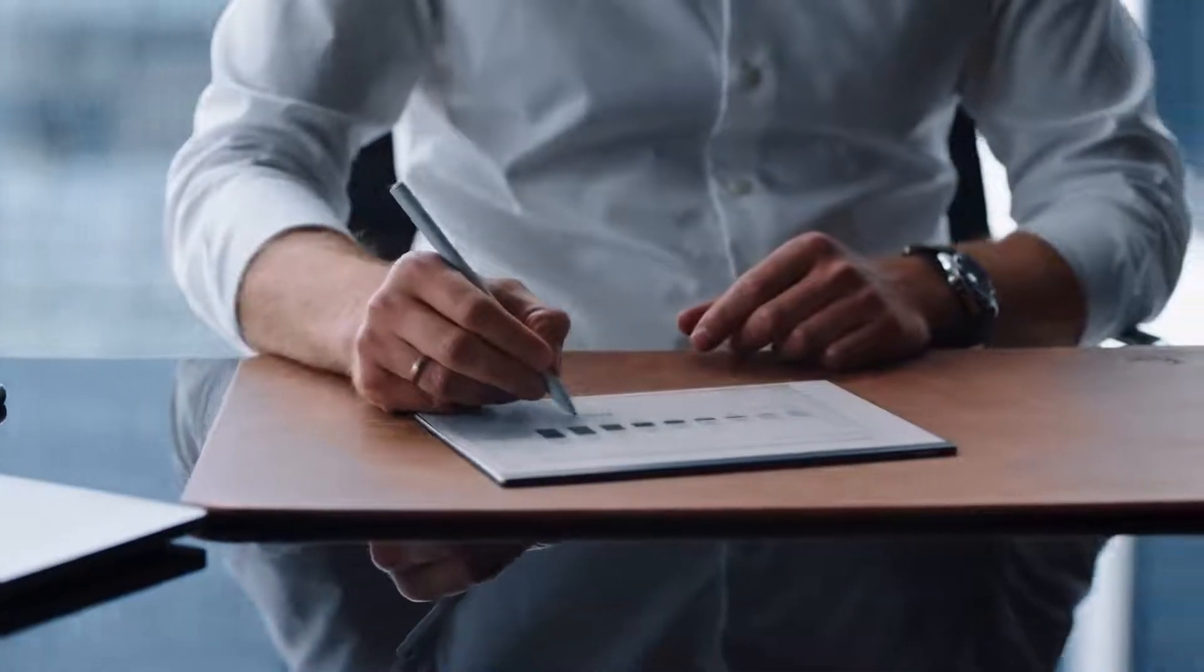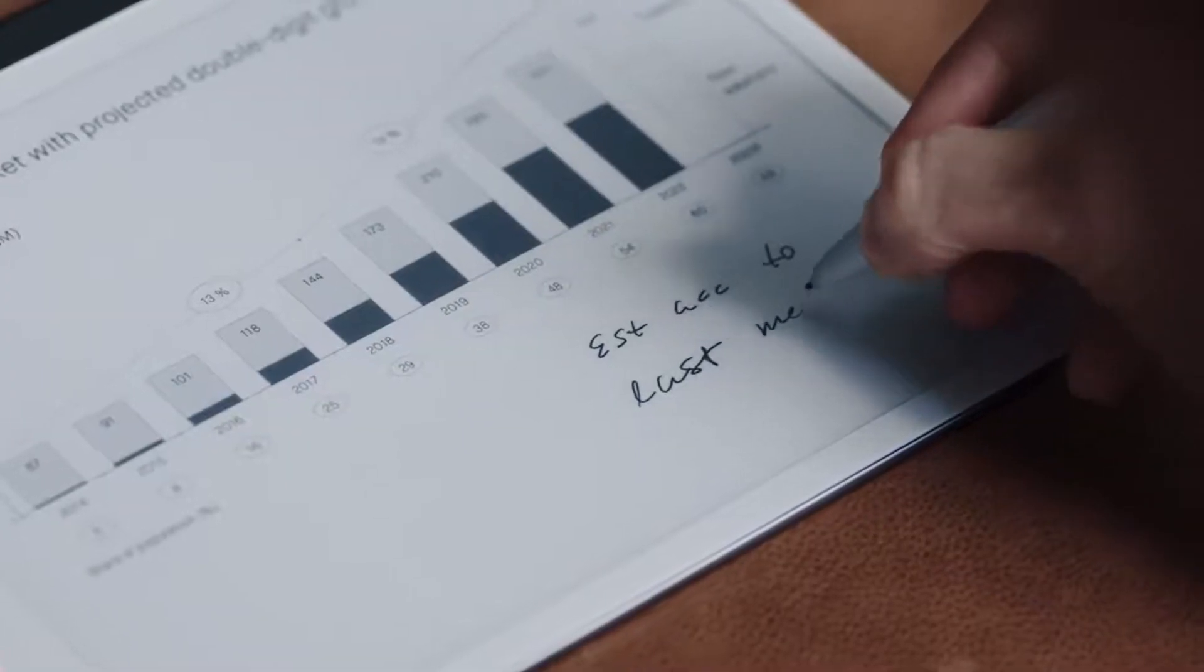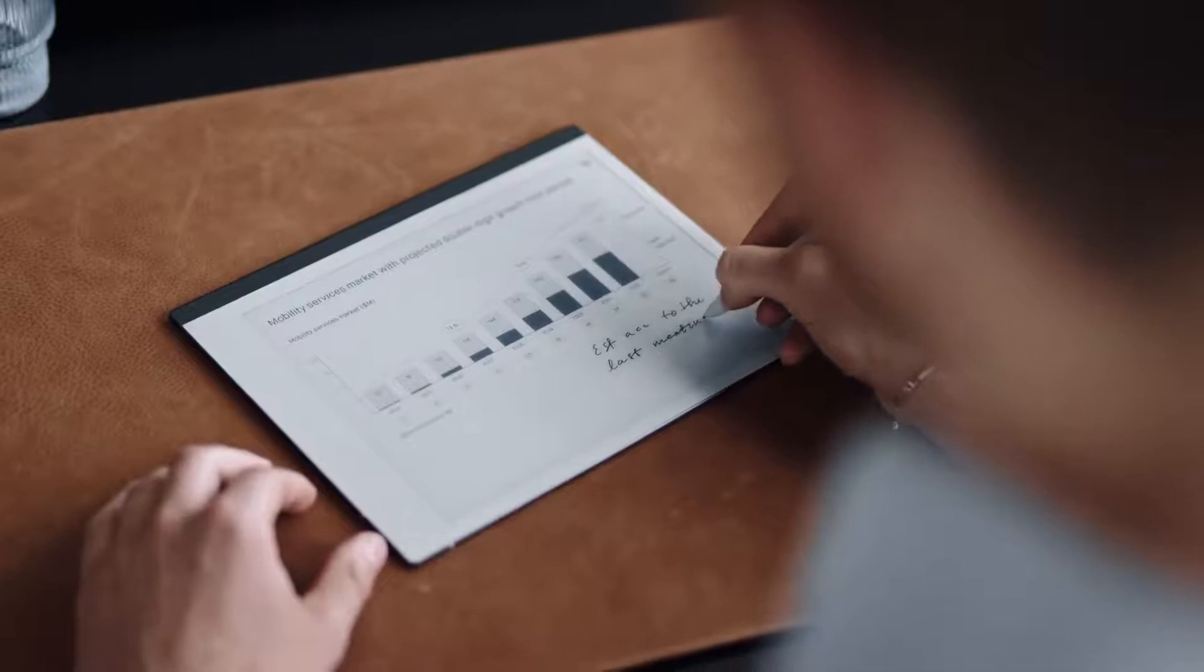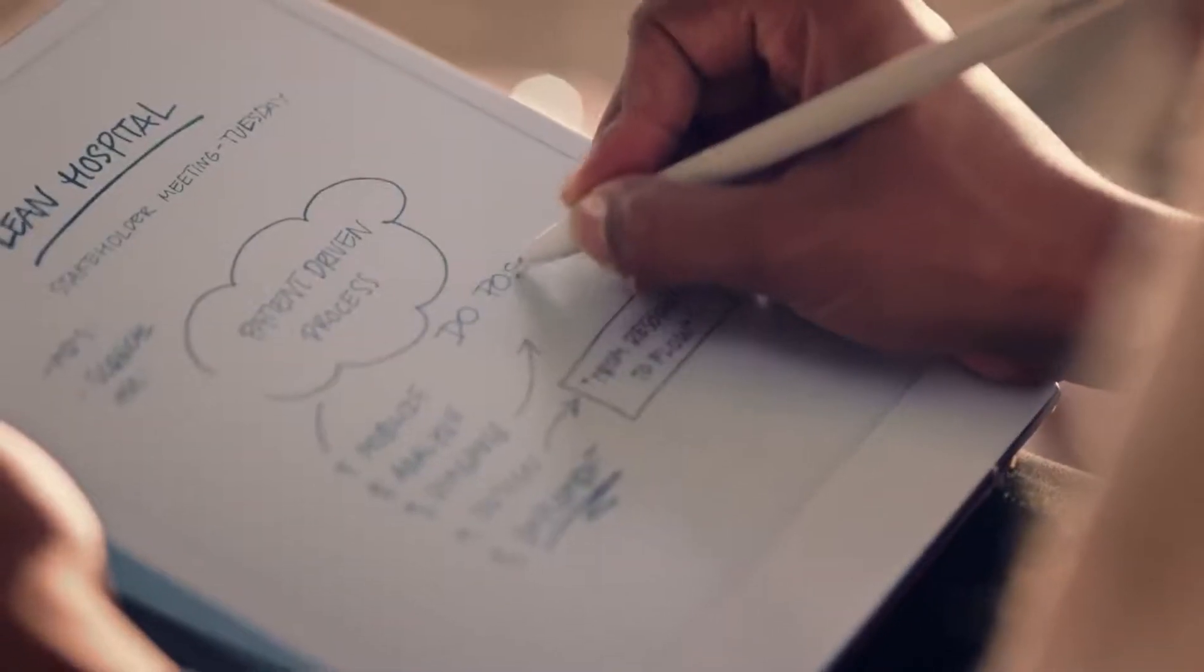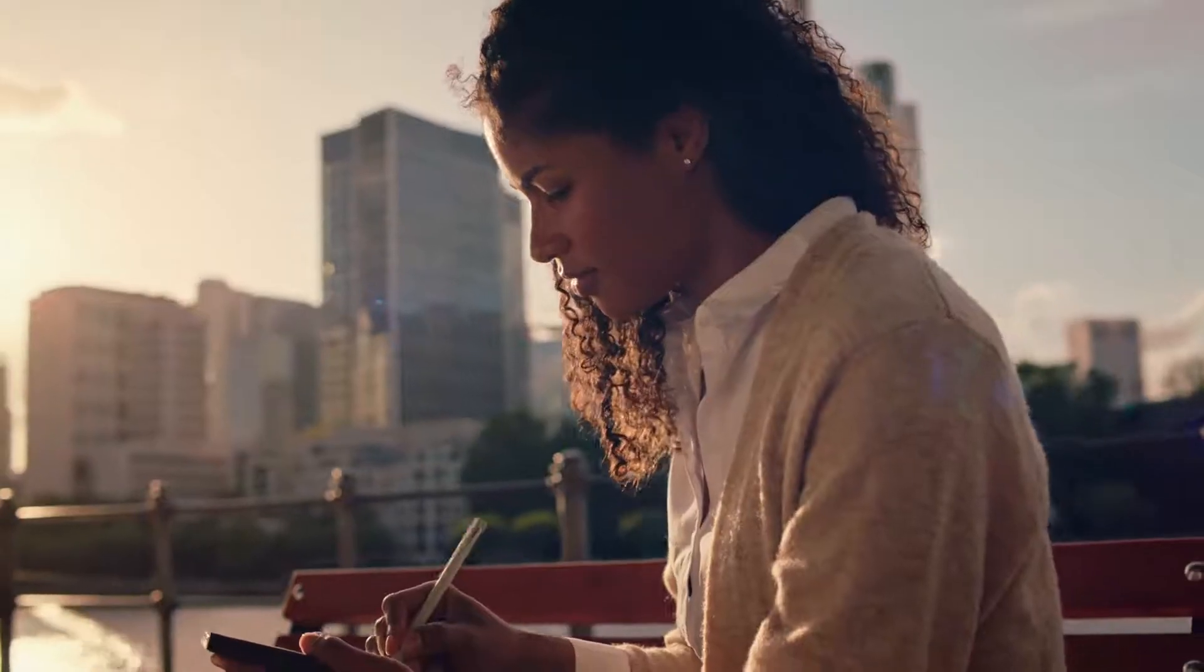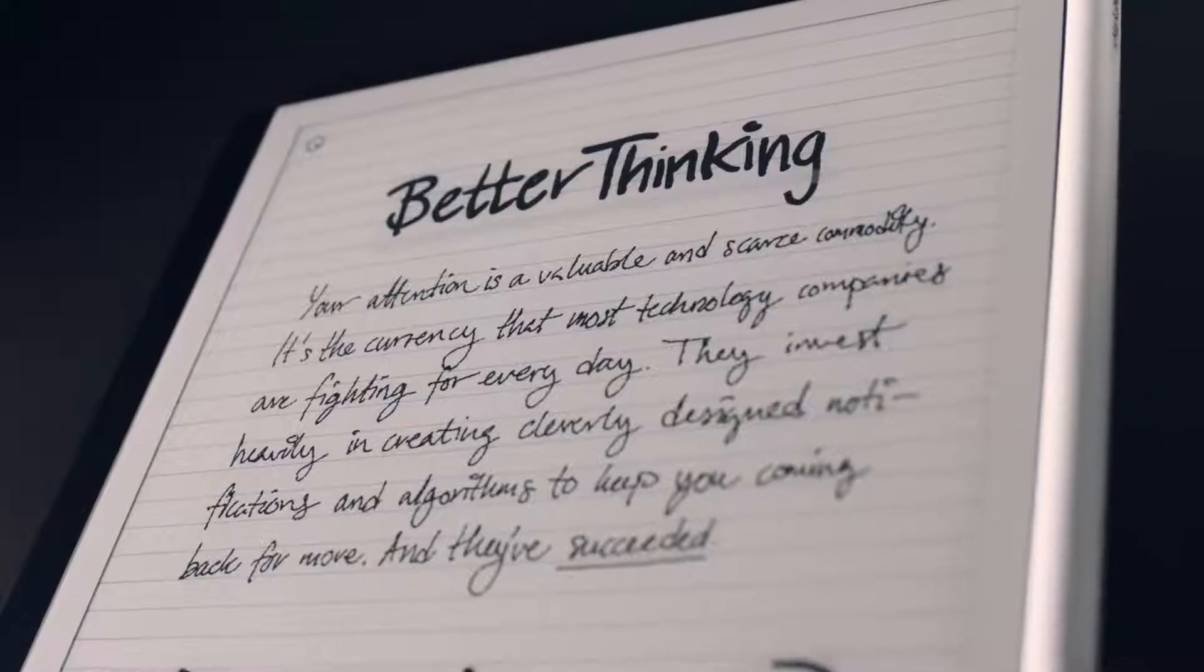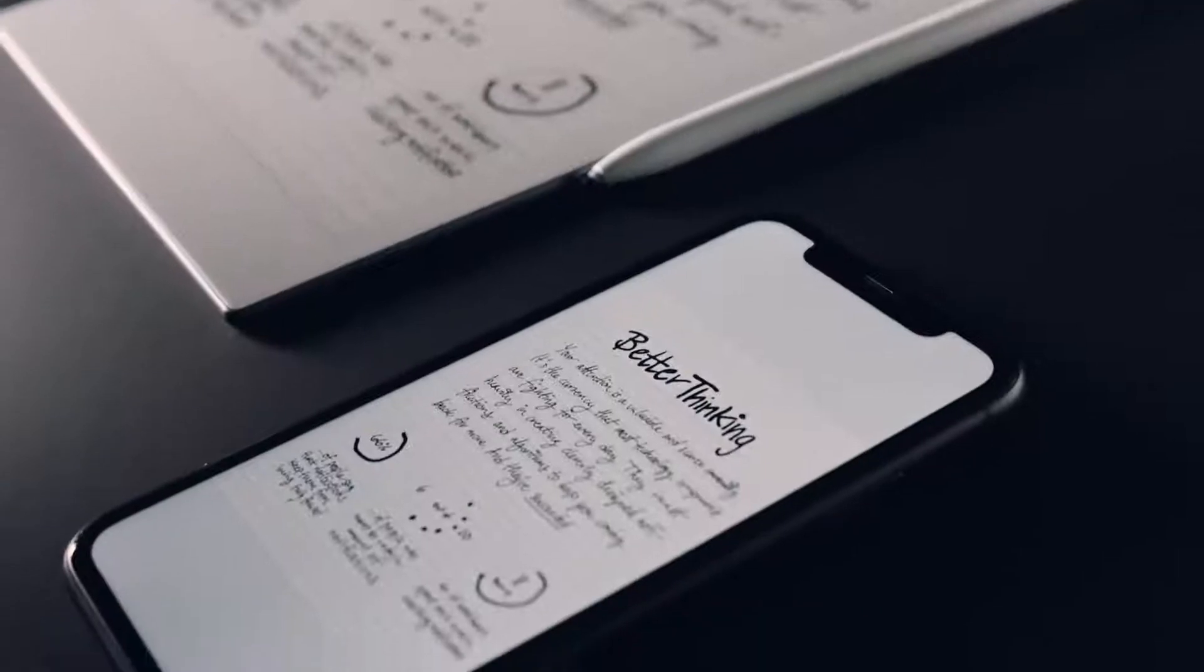Transfer PDFs and e-books and write directly on the page. No more printing or carrying heavy documents. All your work is instantly synced to the cloud and readily available on your phone and laptop.